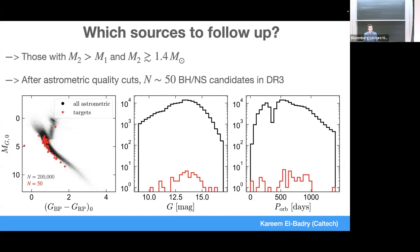Here we can see where these ~50 candidates are in the color-magnitude diagram, how bright they are, and their orbital periods. The periods are typically fairly long — a couple of years — because bigger or longer periods give you bigger orbits, which are easier to resolve on the sky. That means you have to be a little patient during follow-up; you don't get a full orbit from one night to the next.